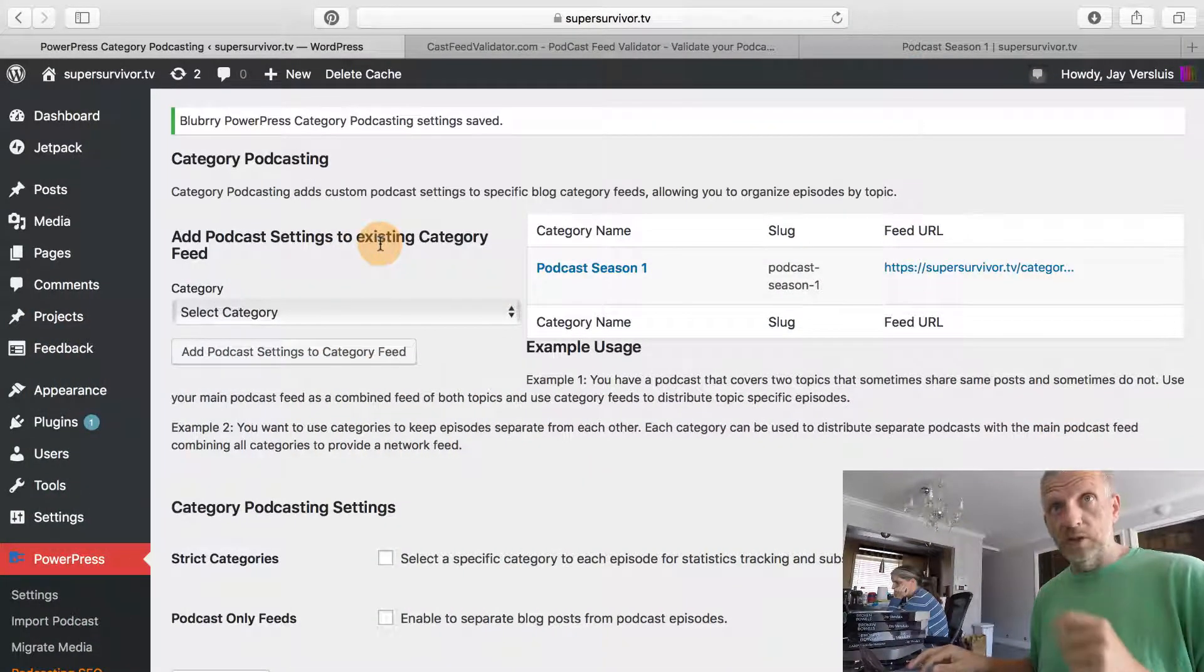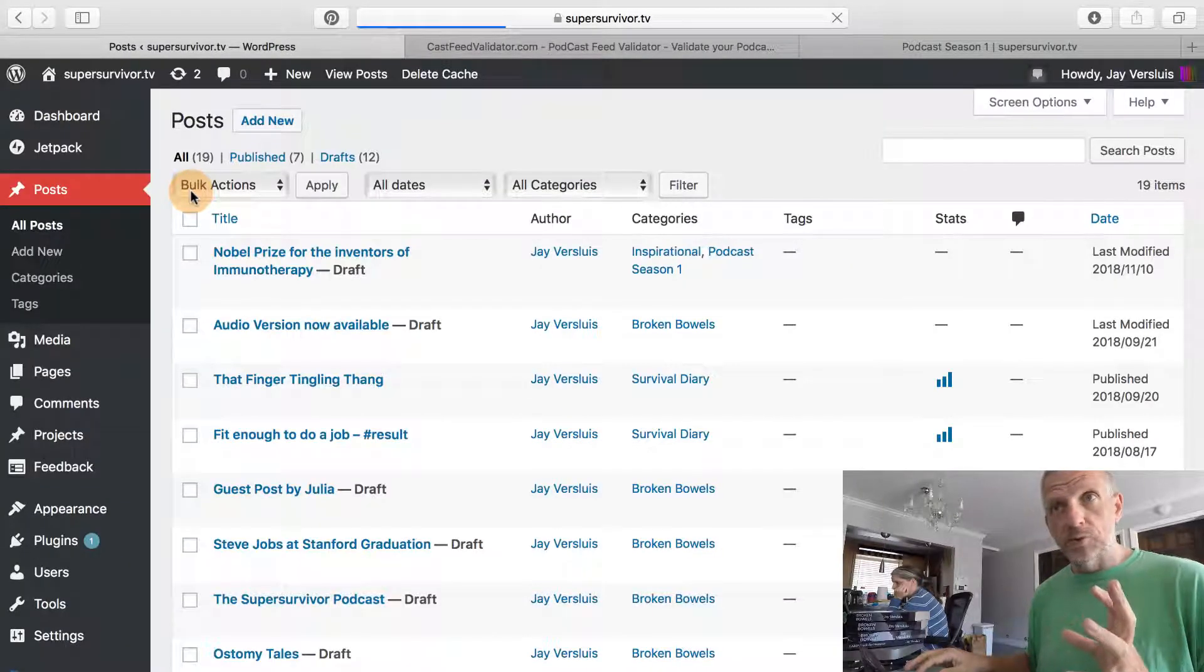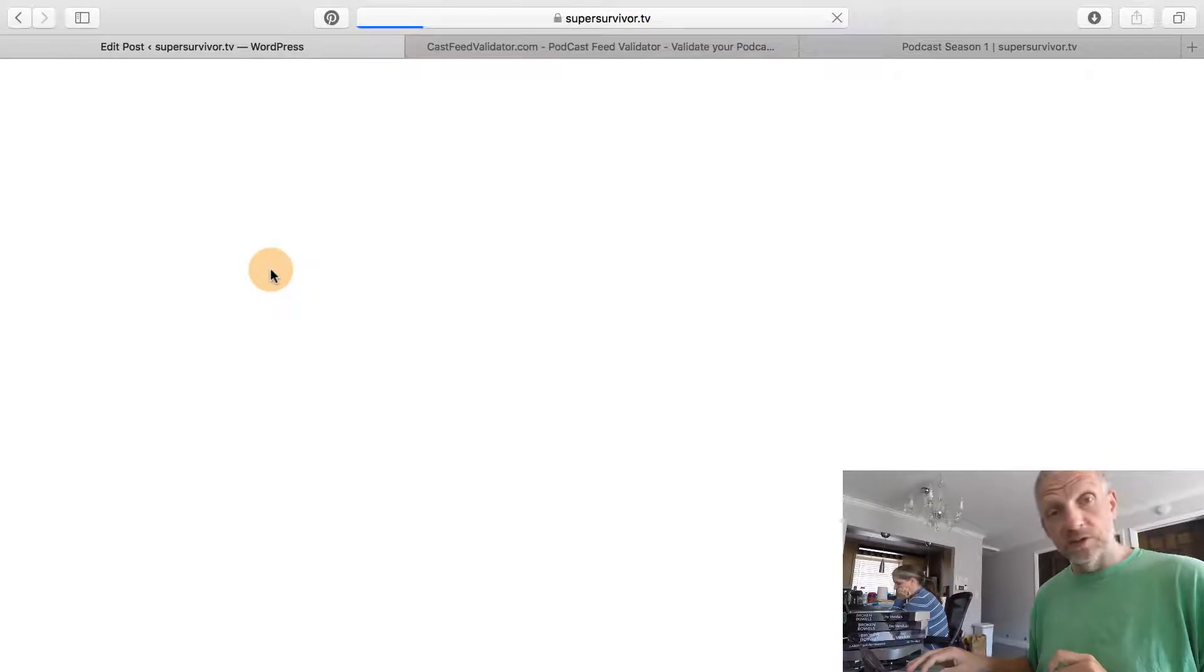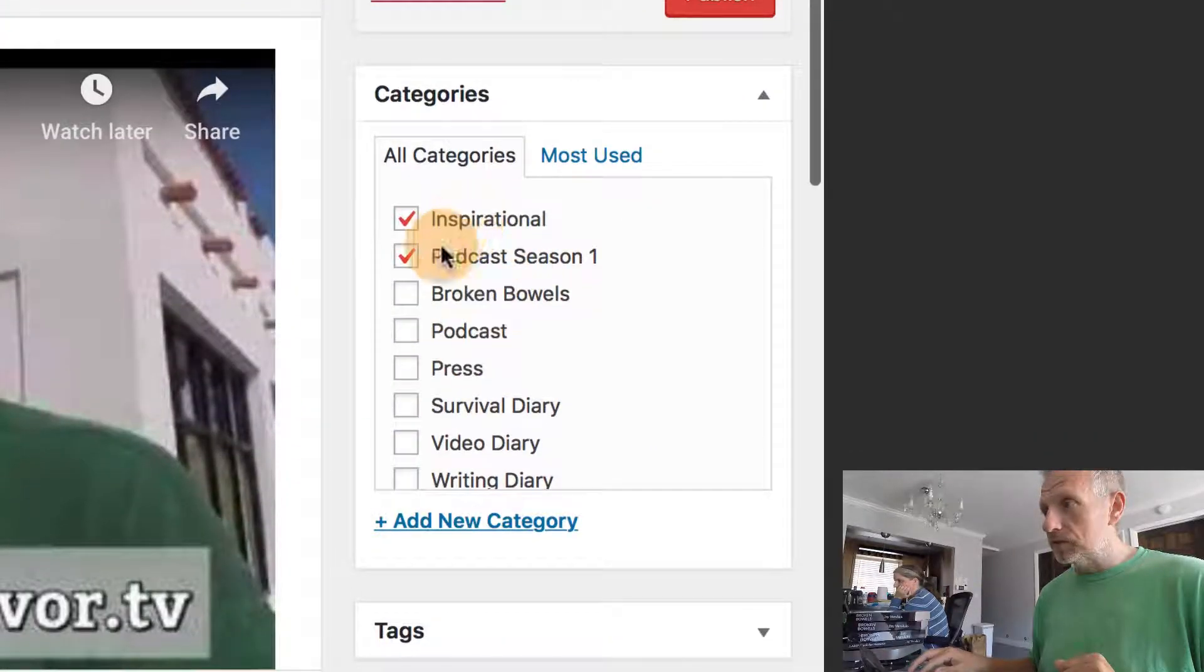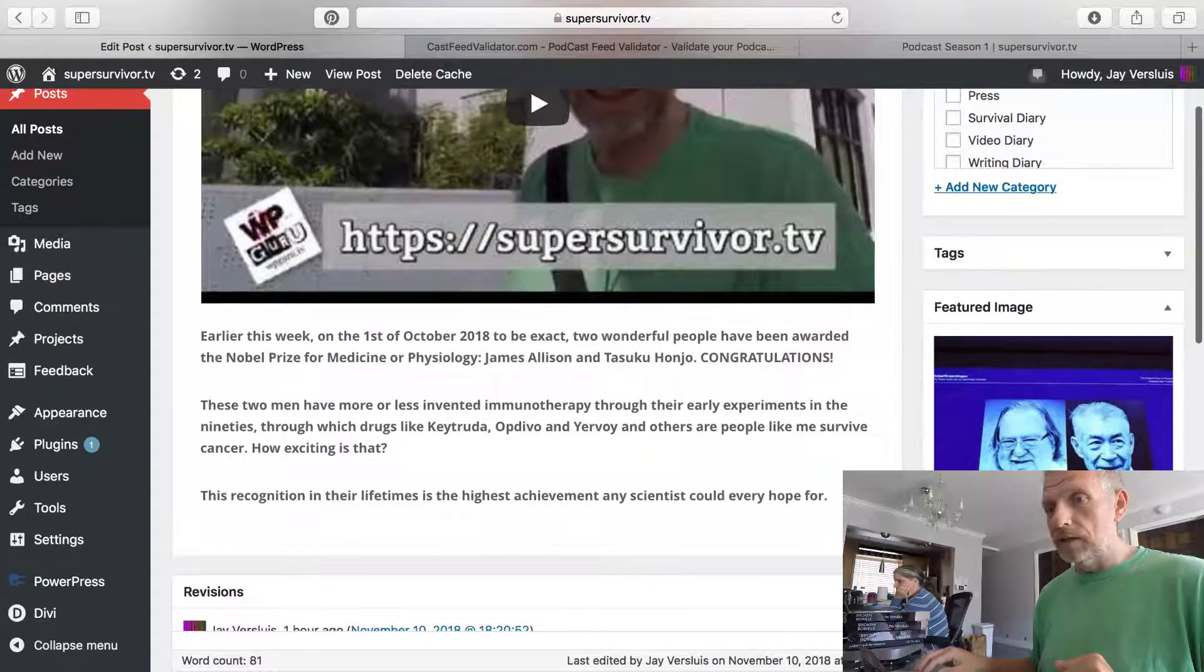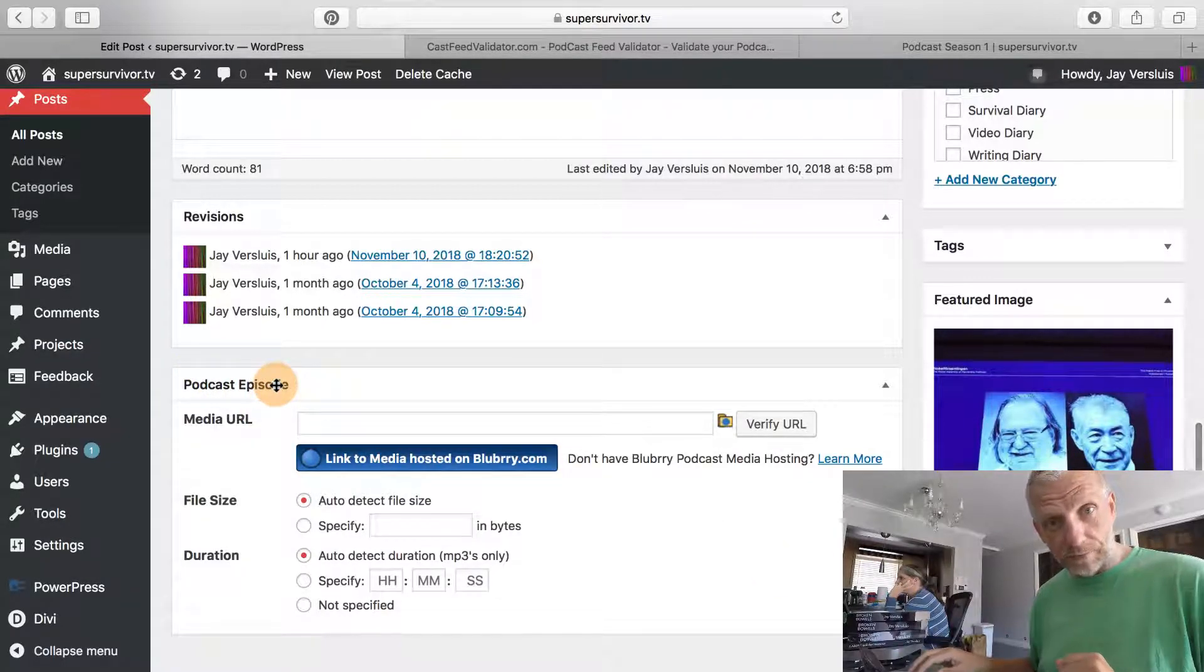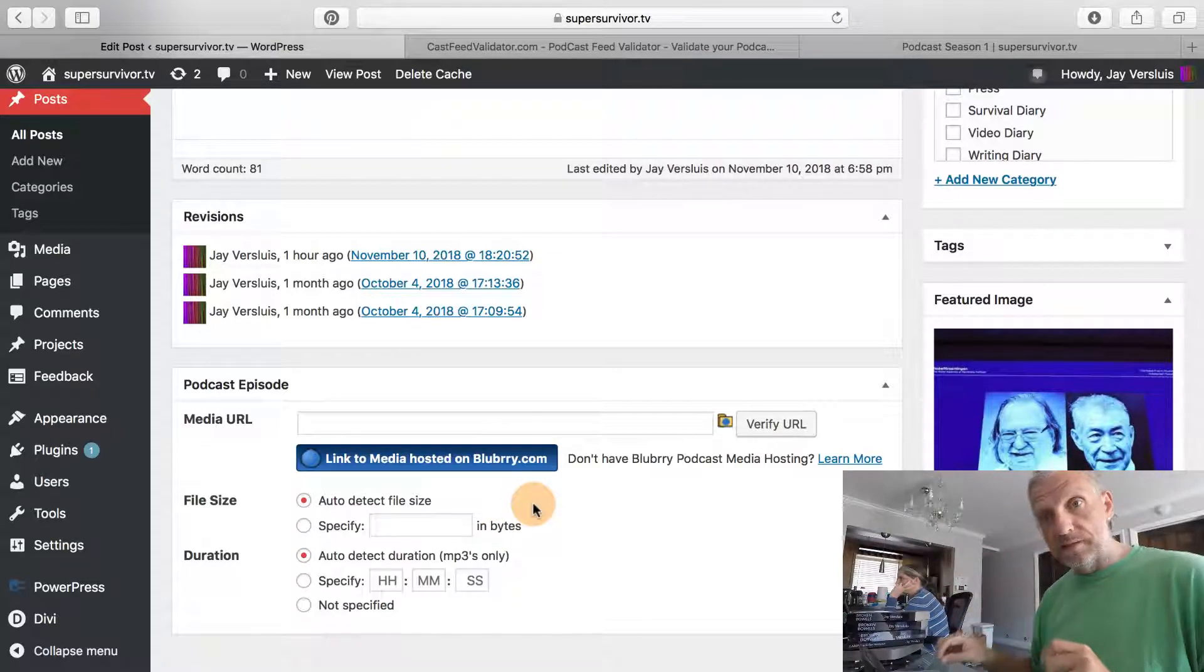If I head over to posts in my WordPress backend, there's the post I had prepared in the first episode, Nobel Prize for the inventors of immunotherapy, which is the drug that has cured me. We've already put that into the relevant podcast season one category, and at the bottom we can see there is a new option available which is called podcast episode.